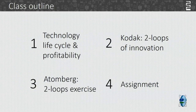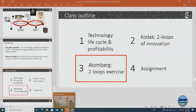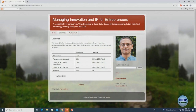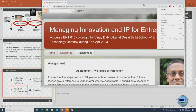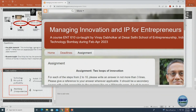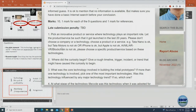Before going to Atomberg, let me show you the assignment. We are starting to do the assignment as practice with Atomberg, and then we'll go to a company of your choice. Everybody picks one innovation individually — that's the first thing to do. You cannot pick Apple. You need to pick something specific like the iPhone — and even for iPhone, specify which version.